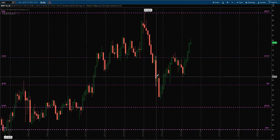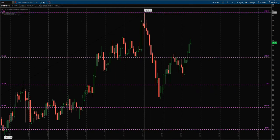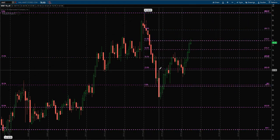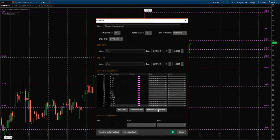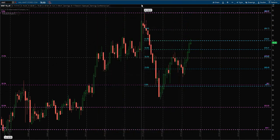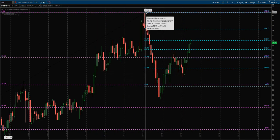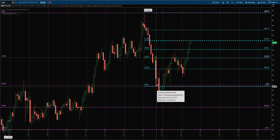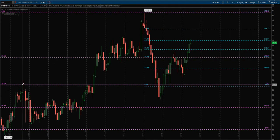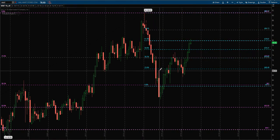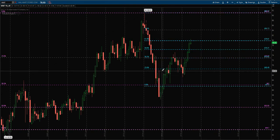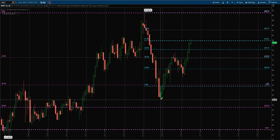Price bounces off the 38.2. It runs into a shorter term Fib from that all-time high down into what we're calling that temporary low. We can see once price does bounce off the 38.2, it bounces and tests almost exactly into that shorter-term 23.6 and we see it fail back through again.